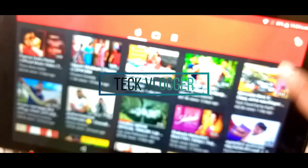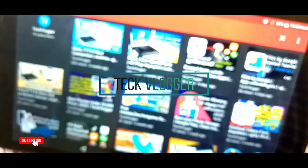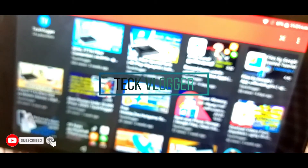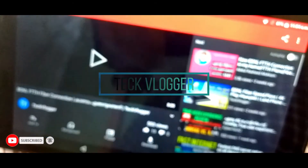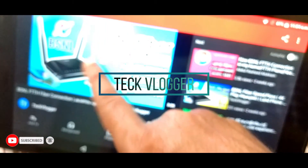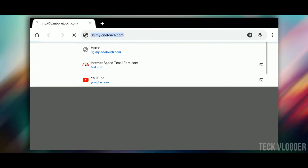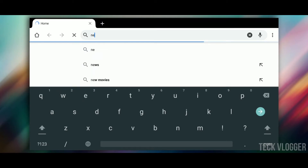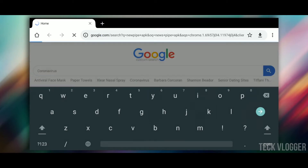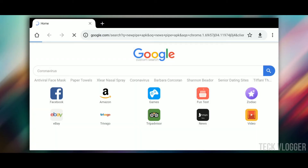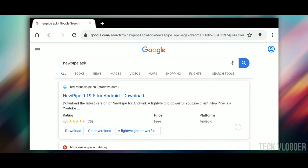Now, if you don't have a video player, we will download it. We will download it in the new pipe.